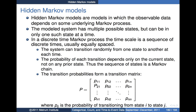So let's talk about them. Hidden Markov models are models in which the observable data depends on some underlying Markov process. Recall, when we talk about a Markov process or Markov chain, we're talking about a sequence of states where the probability of entering a particular next state depends only on the current state and not on any of the previous history. So once you know the current state of a situation, you basically know everything you need to know to talk about the probabilities associated with which state you'll enter next.